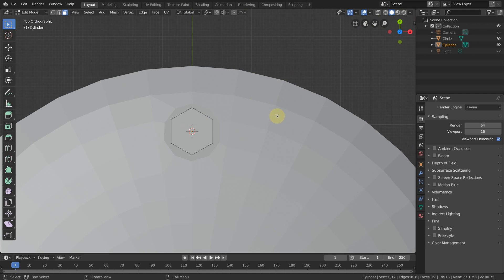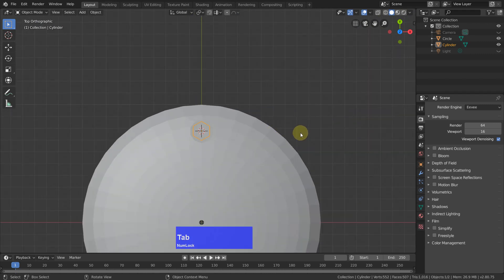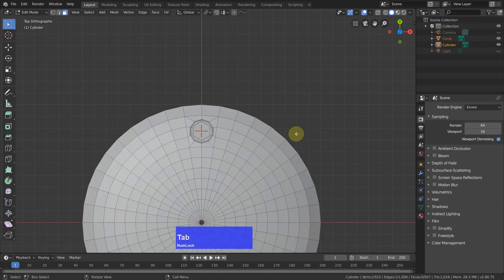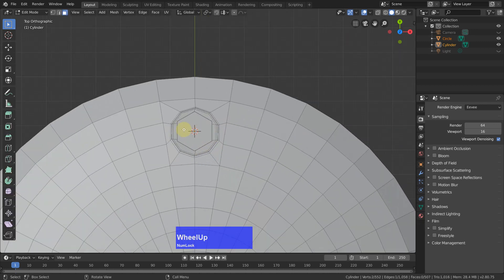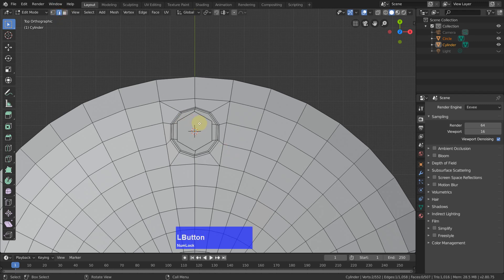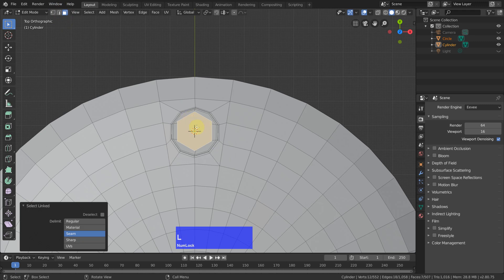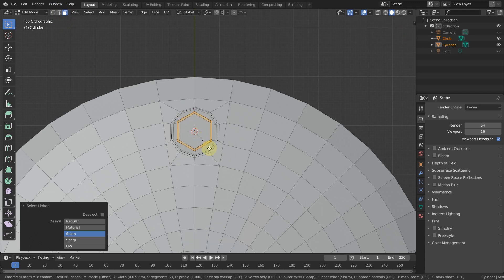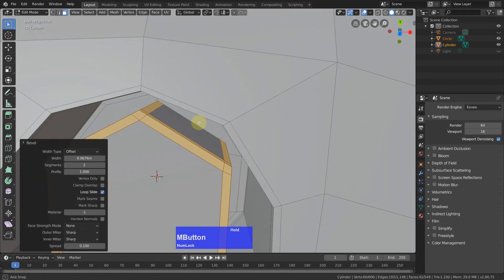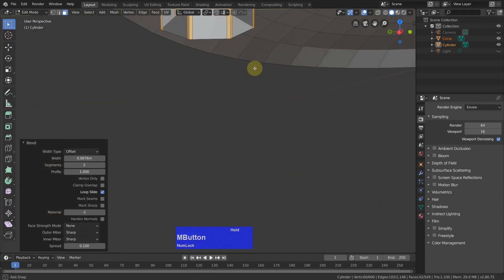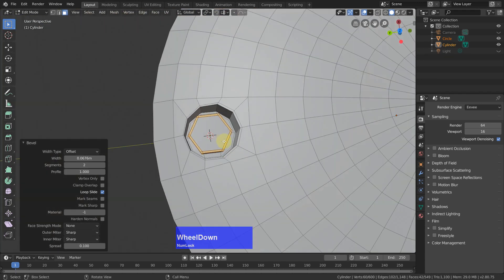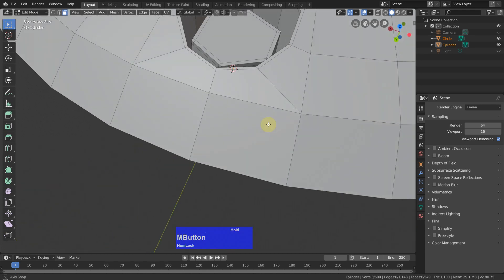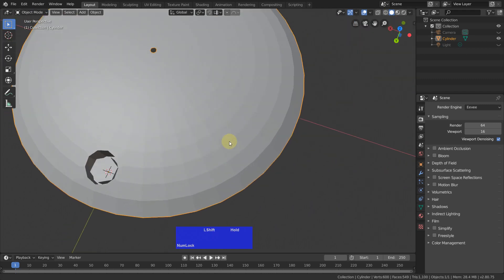Now I go to edge mode, select everything with L, and then Control B. Now this screw head should hold its shape and we can join everything together. So A to select everything, Control J to join it together. Let's have a quick look in smooth mode.